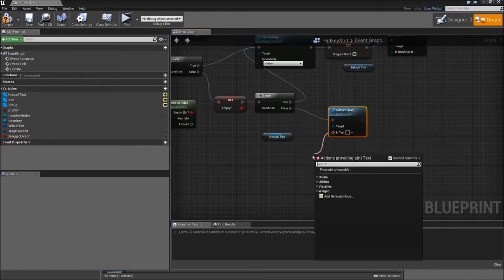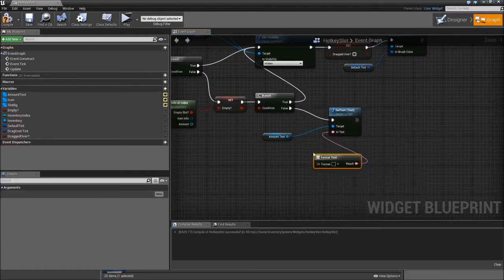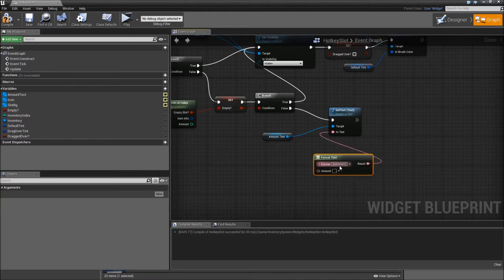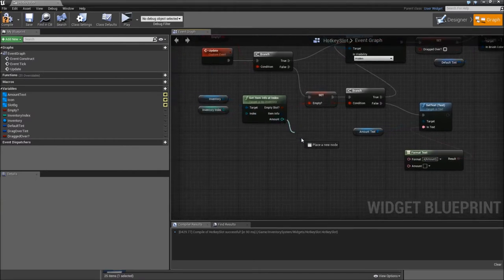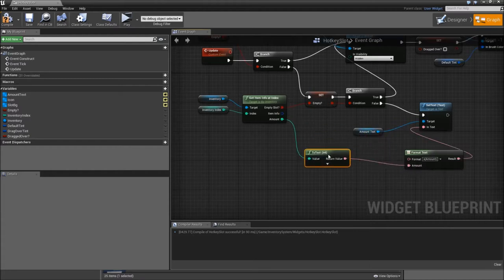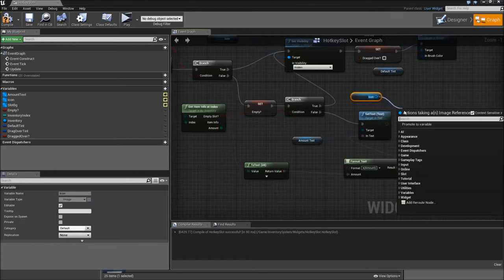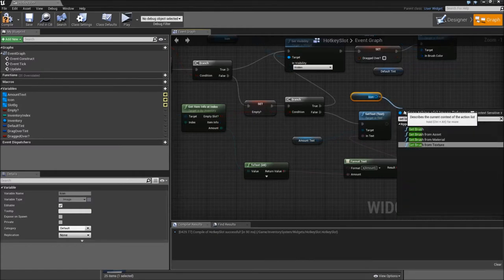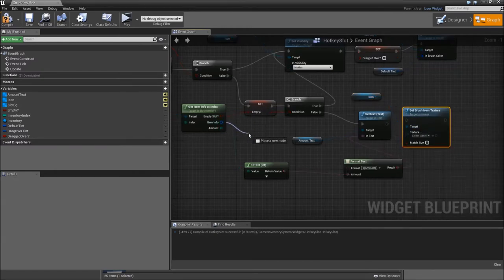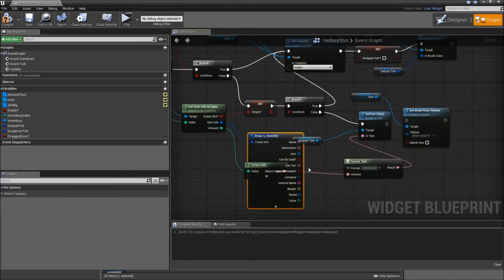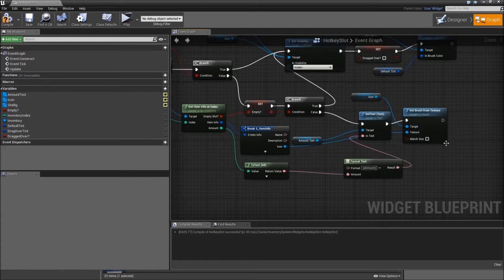For the in text we will search for format text. The format will be x then in curly brackets amount. We will connect the amount from the get item info node. Then drag in the icon, set brush from texture, break the item info, connect the icon and connect it to the execution.